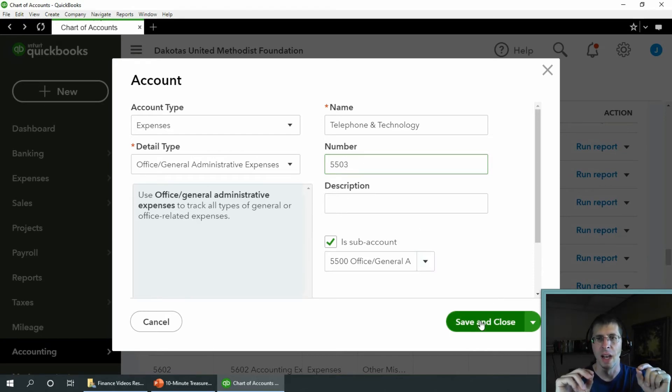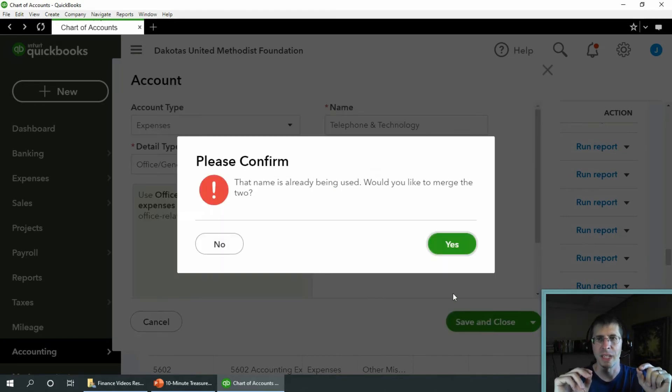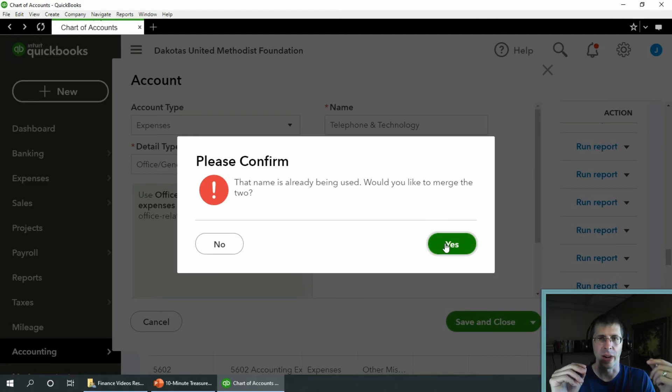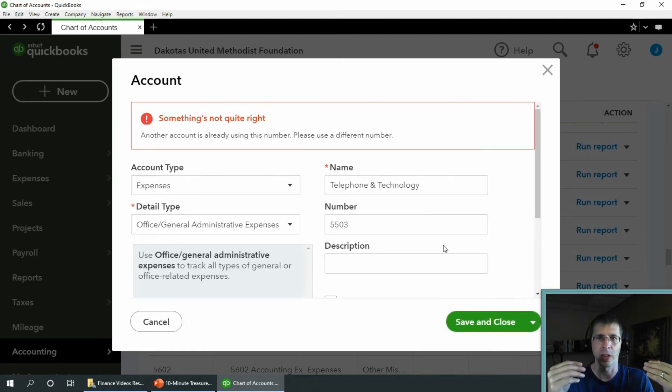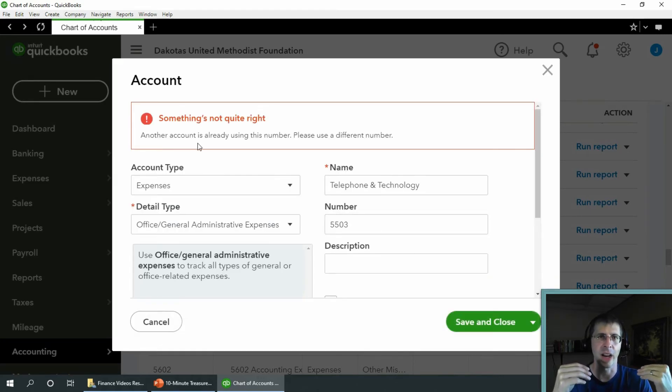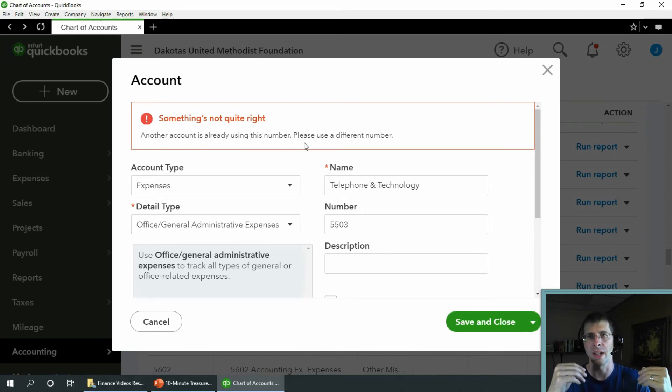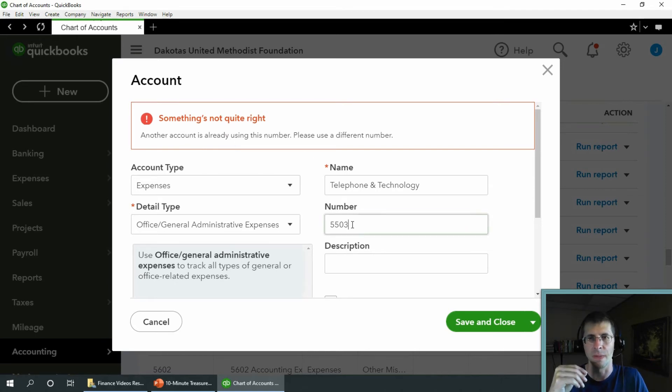So that account number was 5503 that I wanted to keep. And you're going to see that I'm going to do something incorrect. It says, do you want to merge these? I say yes. And it says, something's not right. An account is already using that number. Please use a different number.